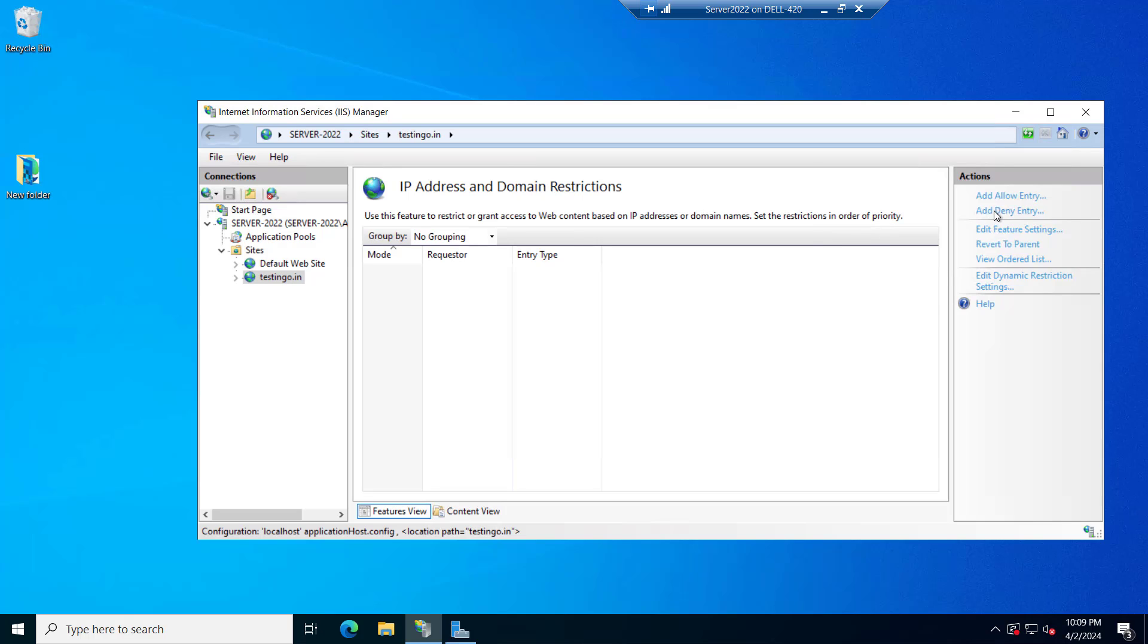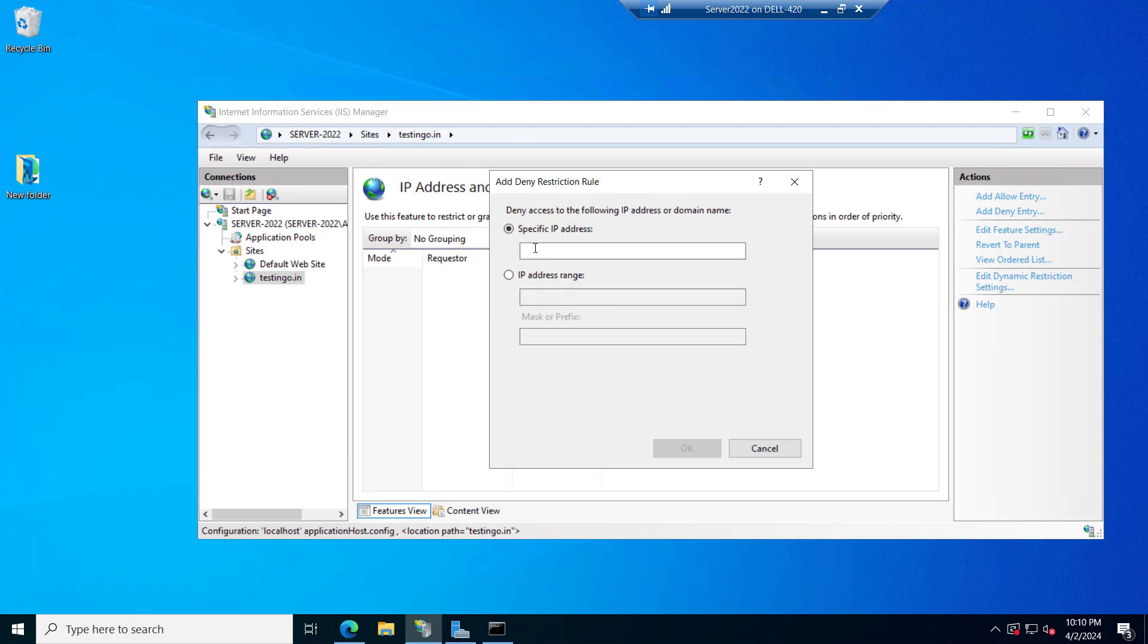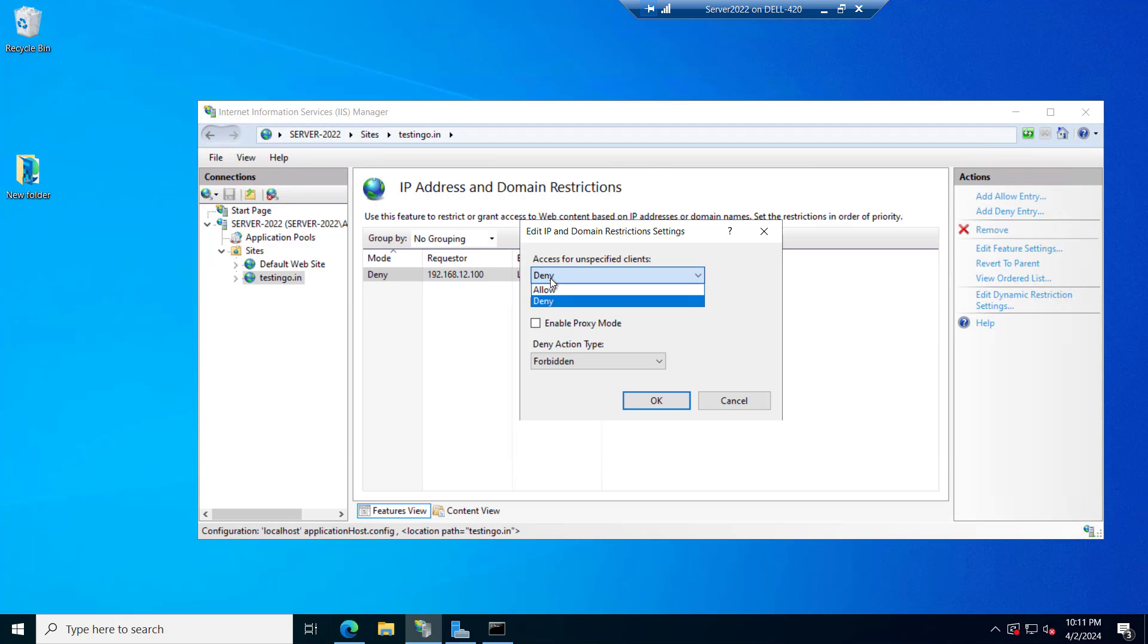If we see the add deny entry you can enter the specific IP address or IP address range to deny this website on those IPs. If I try to type my own IP that is 192.168.12.100 and will click on OK. And if you see this edit feature settings here you can allow or deny.